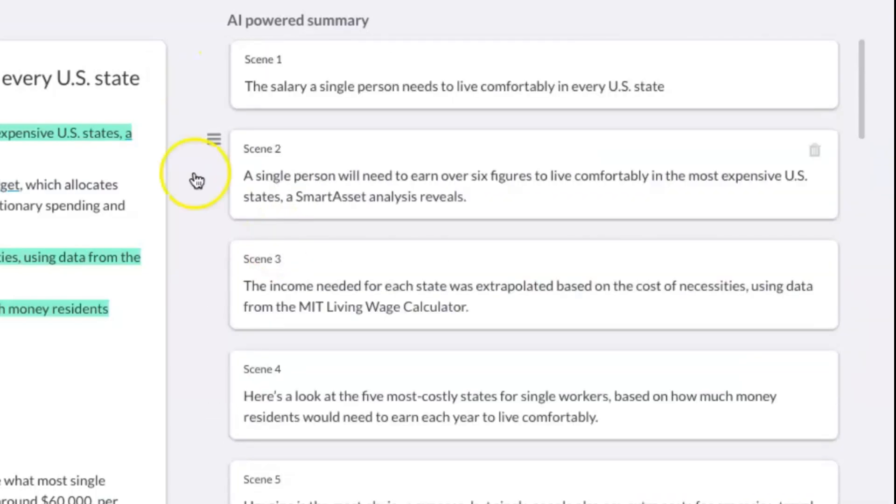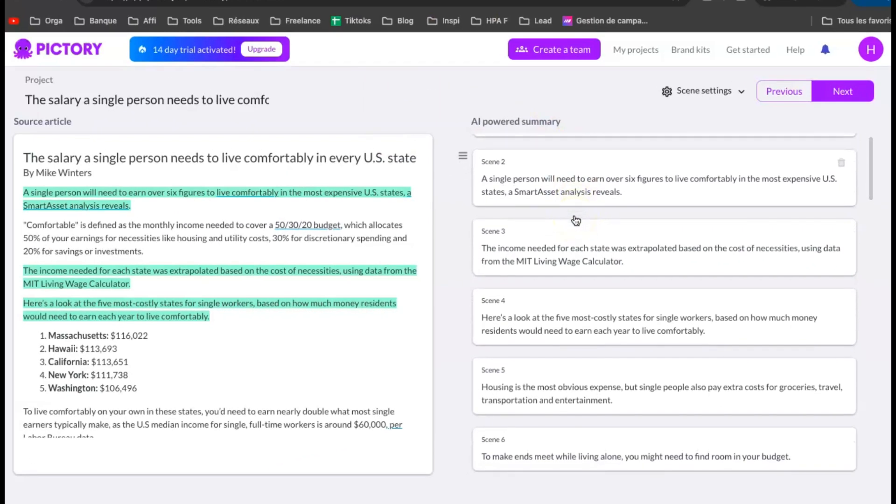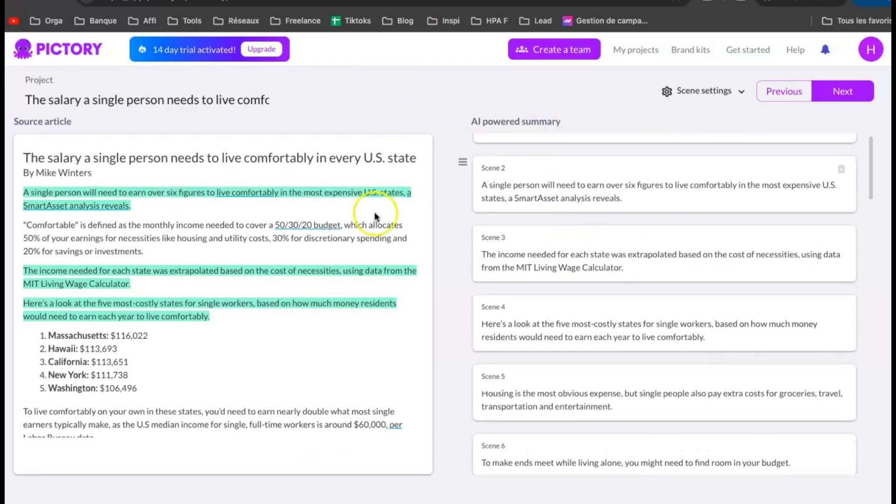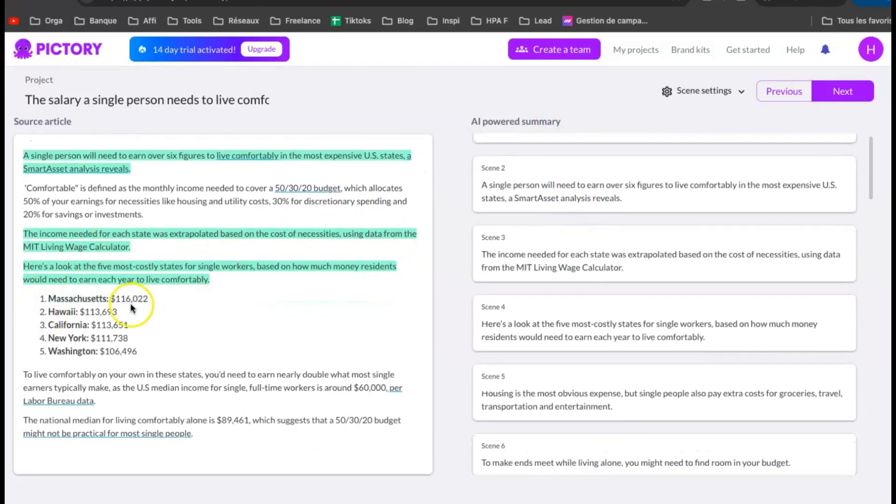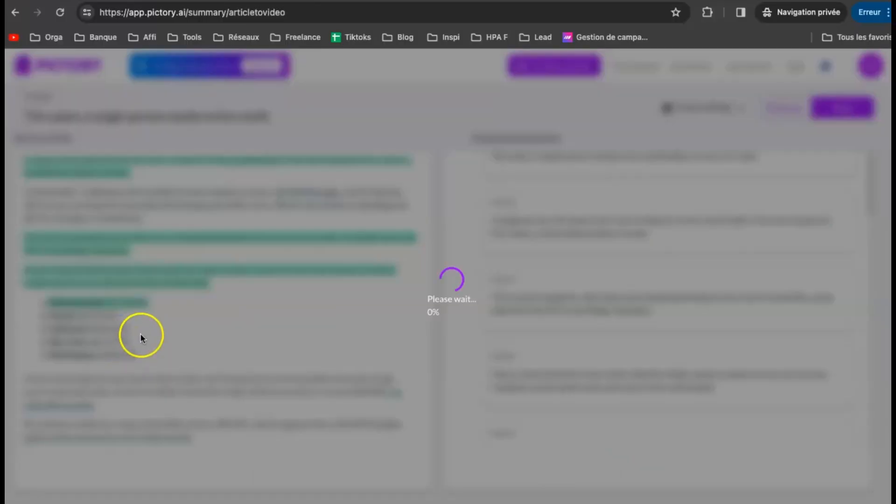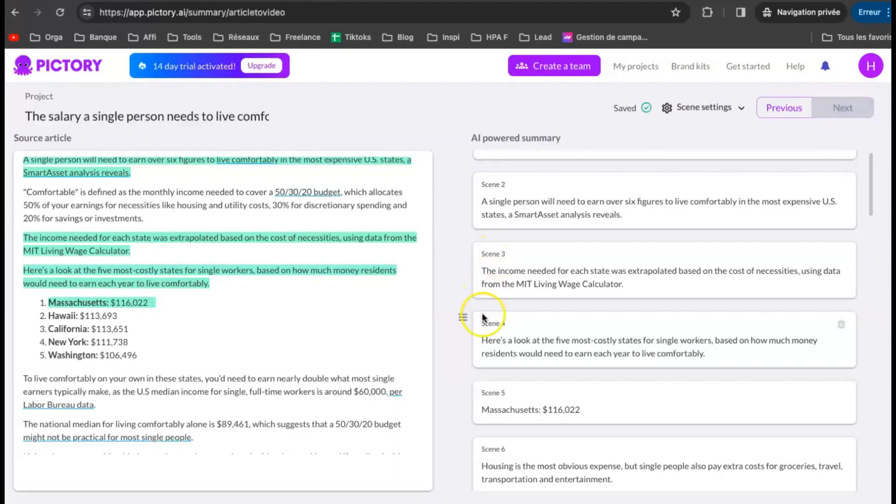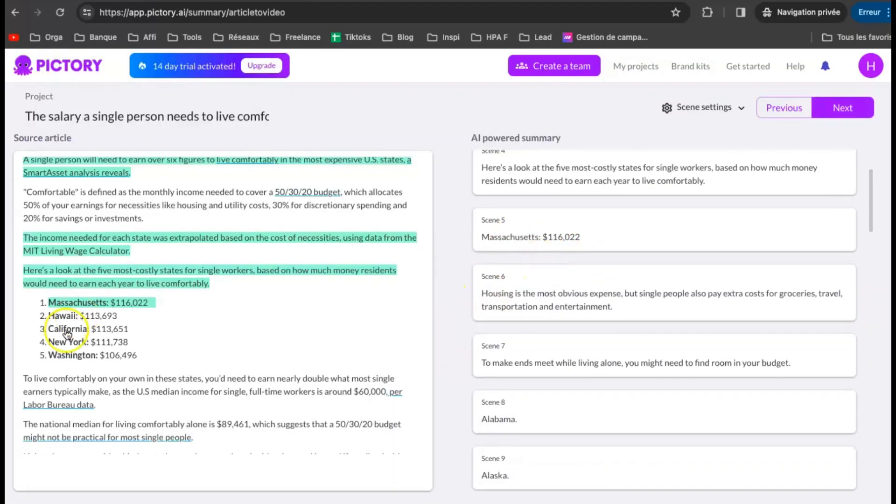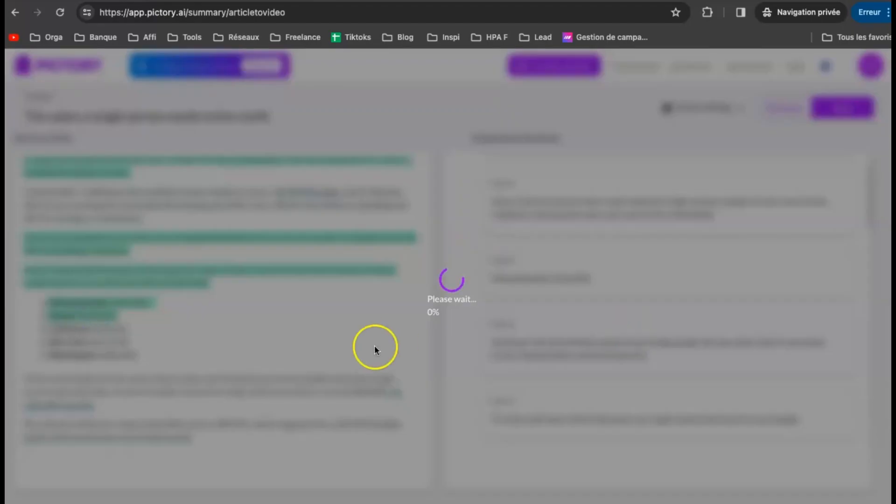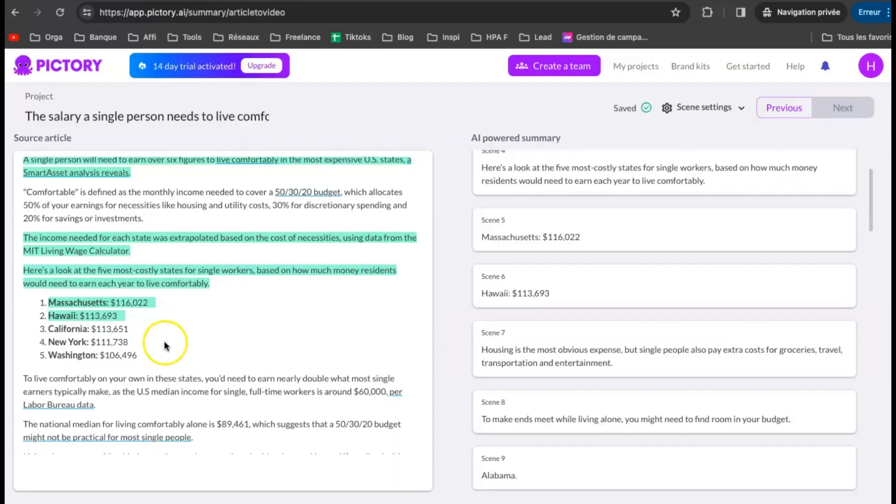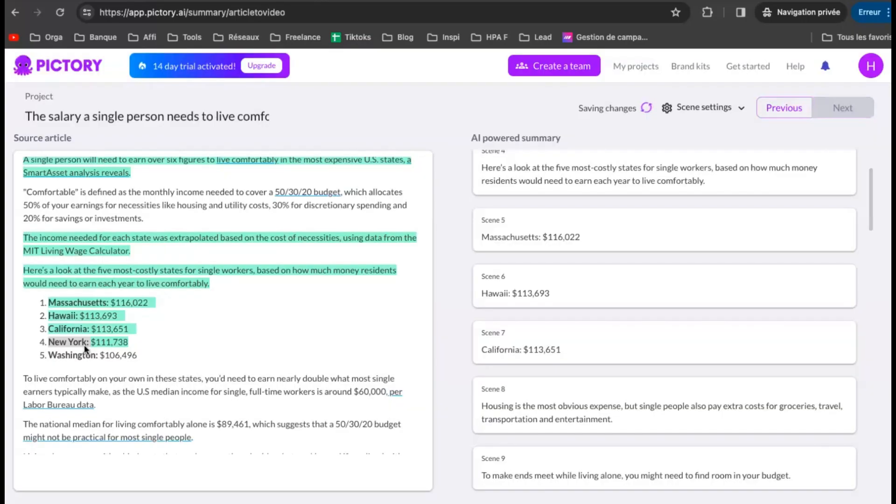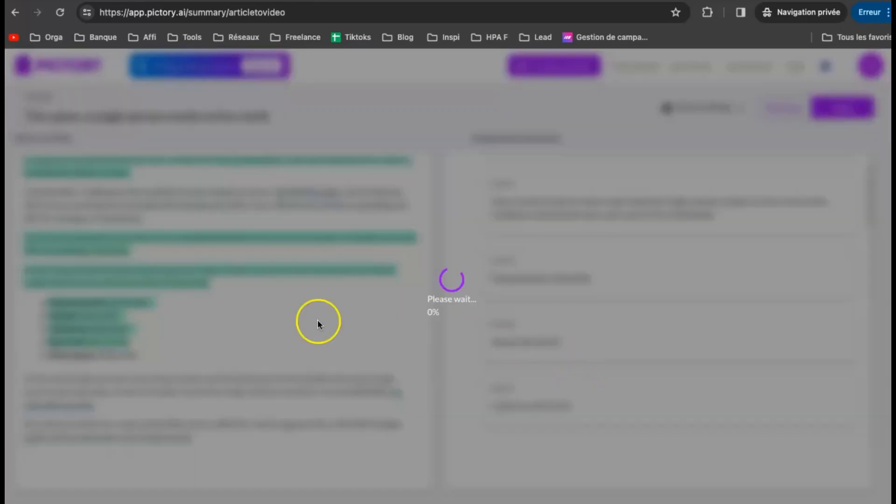You can easily make some adjustments. If you want to add parts of the article into the summary, just click on it. For example, let's add the numbers right there. This one. Easy.